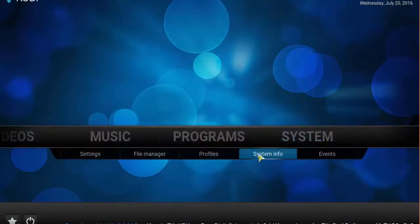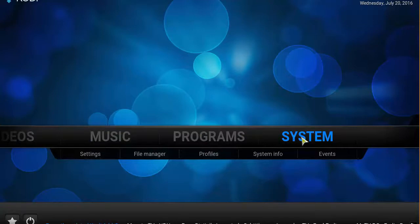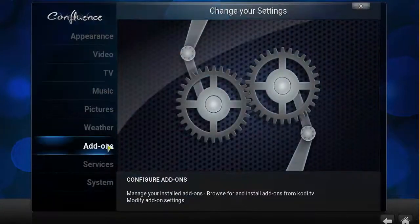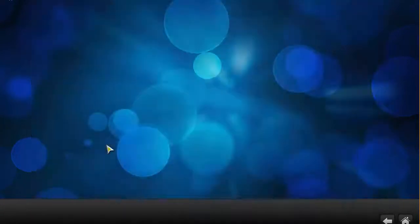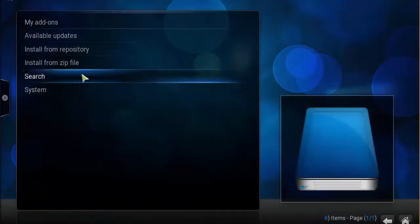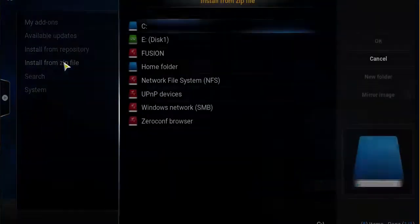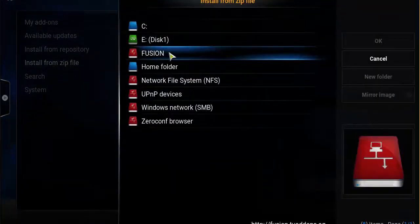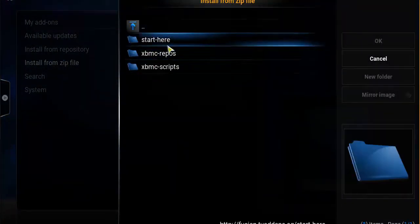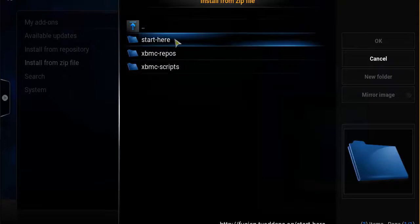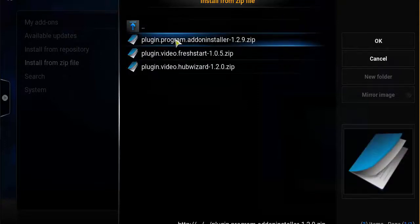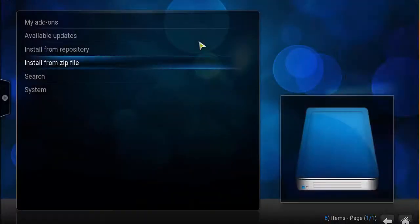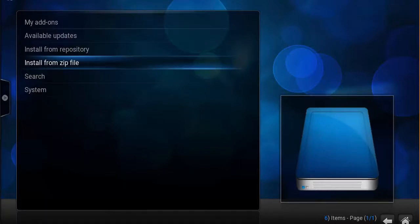Back to the home screen, click on system, add-ons, install from zip file. Click on fusion or whatever you named it. Click on start here, click on plugin program add-on installer. Now at the bottom right corner you should see add-on enabled, add-on installer enabled.